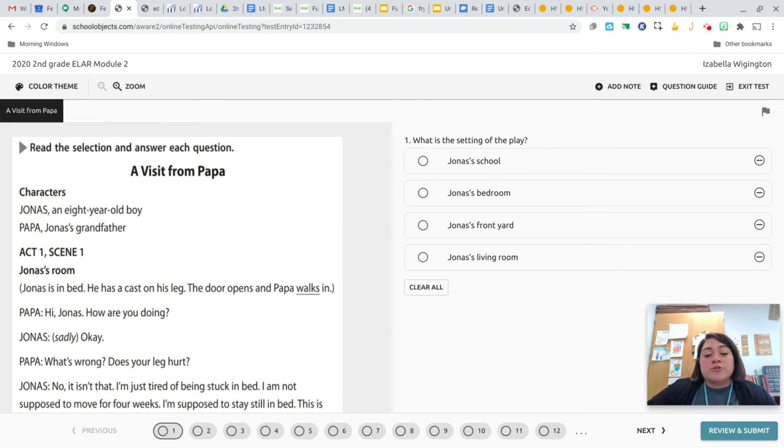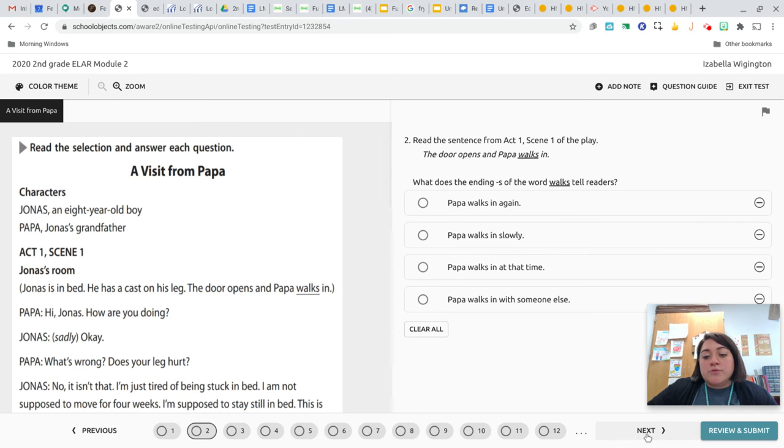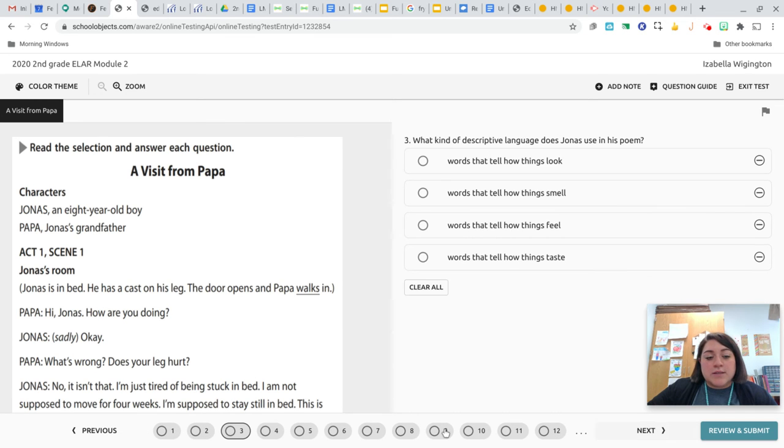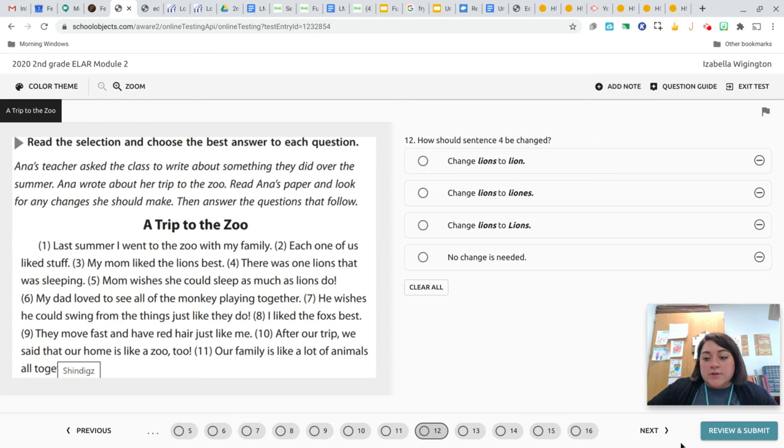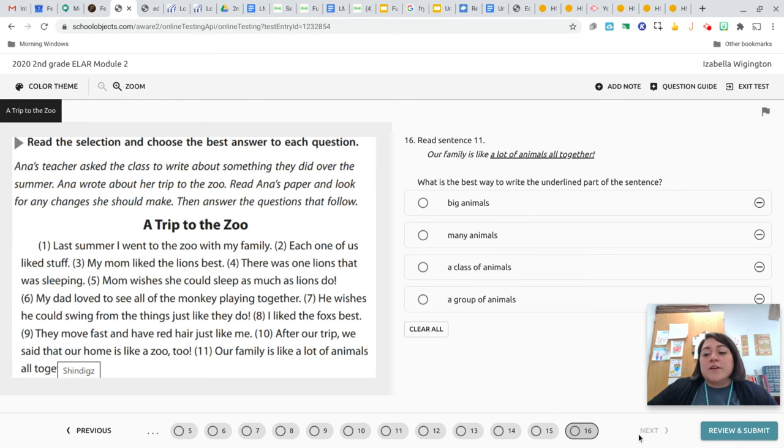So this is where you're going to put your questions in when you are done reading the test. Okay. And so there are a total of 16 questions.